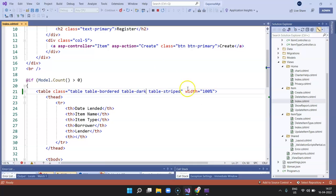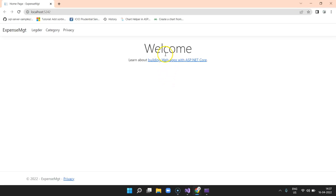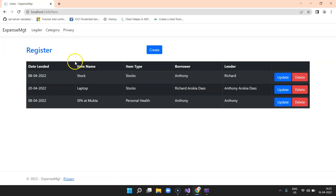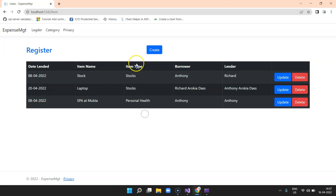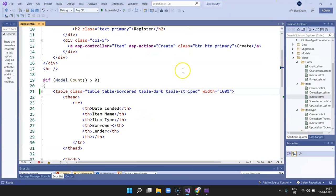This was taking a lot of time during development — even for minor changes I had to restart the application. Now if you look, the change is reflected after the restart. In order to enable runtime compilation for Razor views and controllers, you need to add certain packages and add a line of code in your program.cs file.